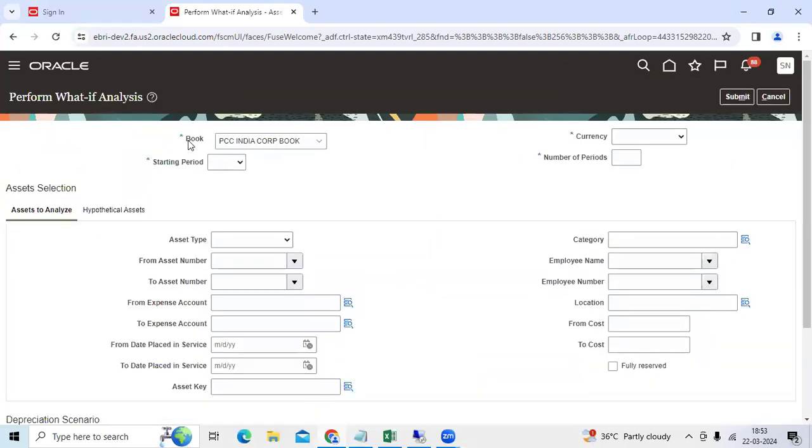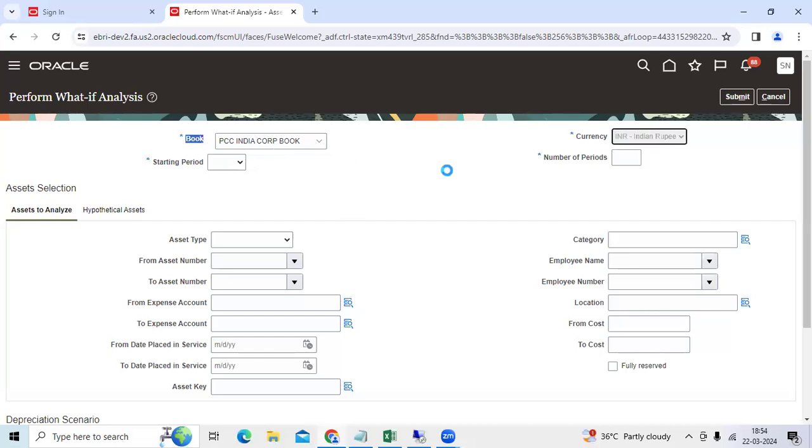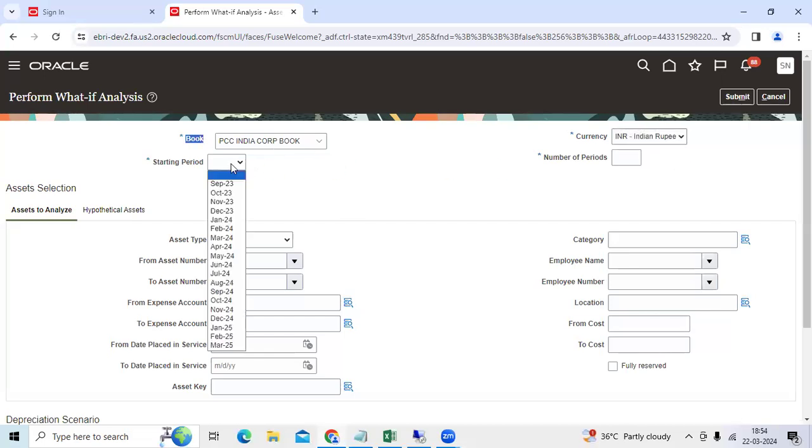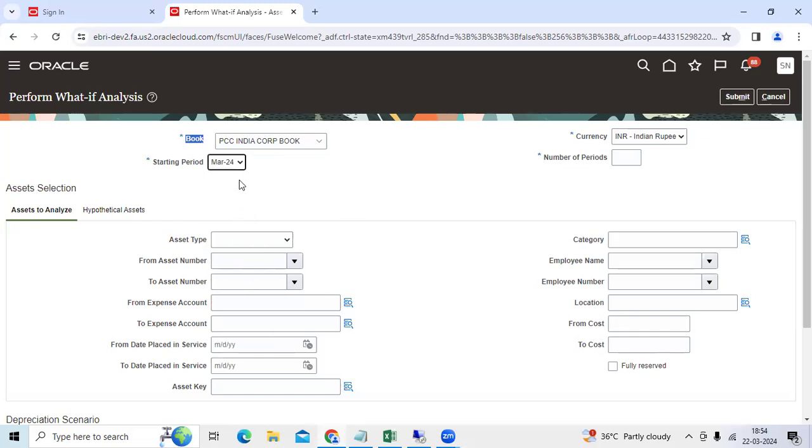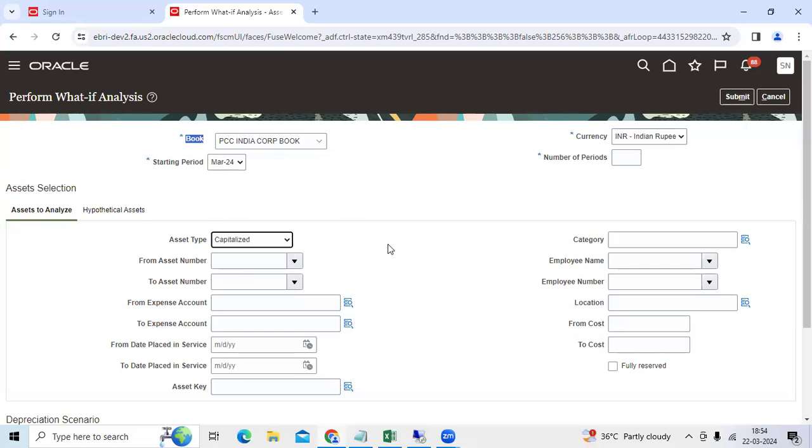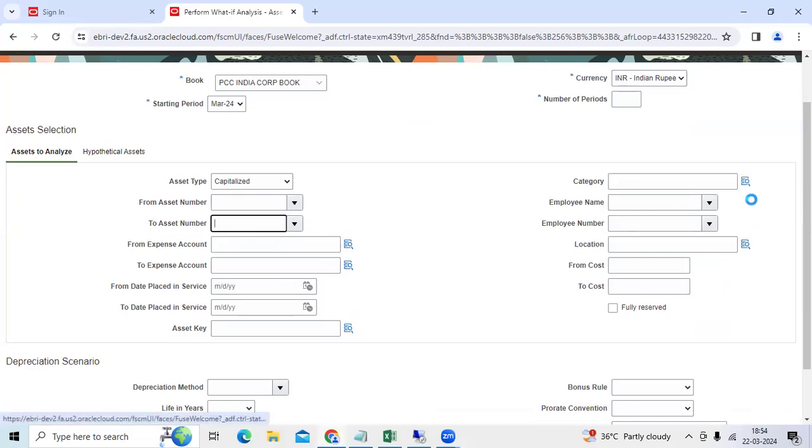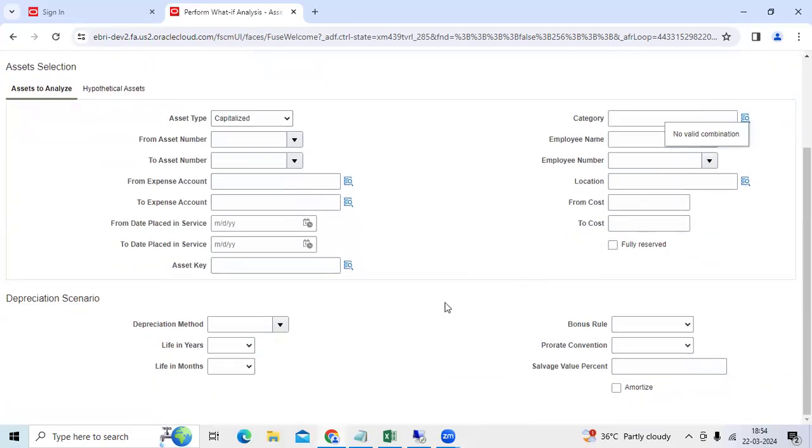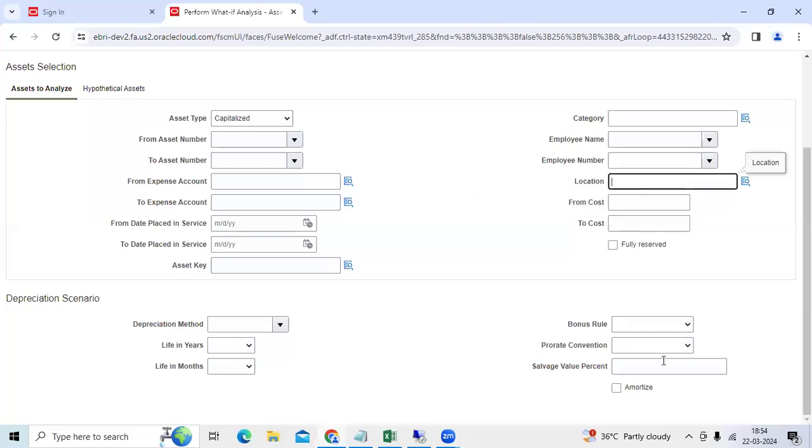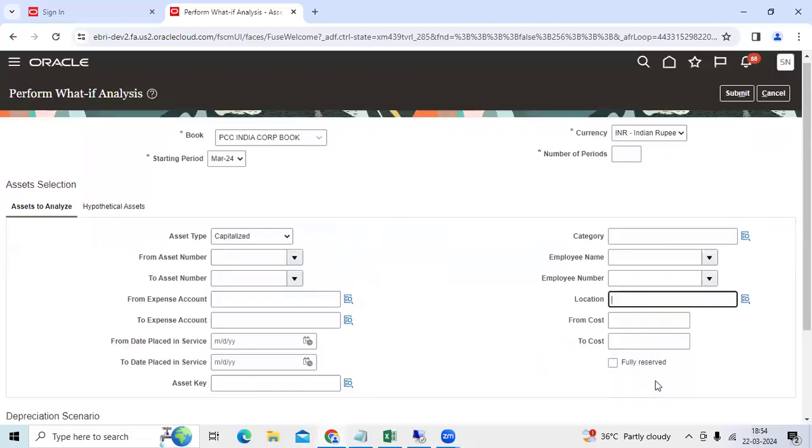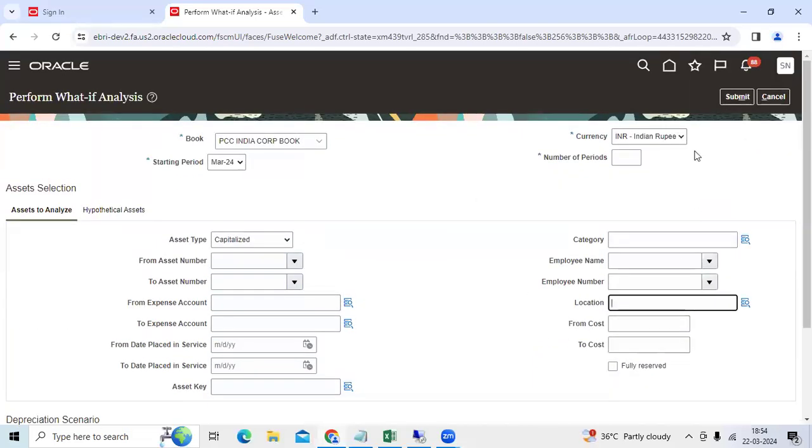If you go here, you already access the book name. Choose the currency. Starting period - I would like to go for March 24, present month, asset time. You can use a single asset or range of assets or target category. Then we can use the location. You can generate it.